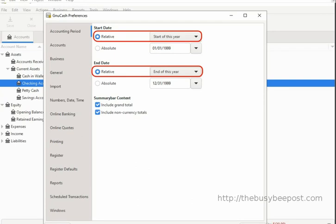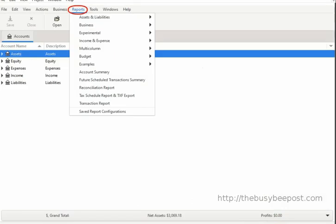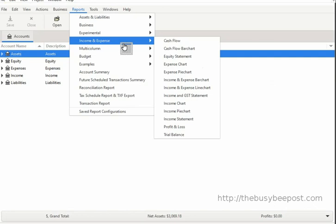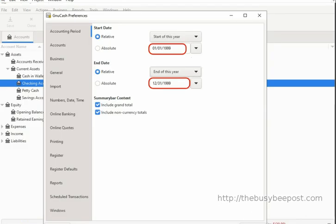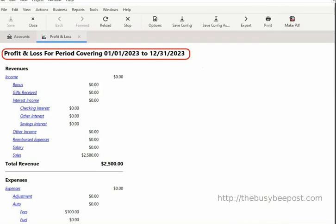For example, when I select Reports > Income and Expense > Profit and Loss, here is a preview of what the financial calculations based on the present accounting period settings would look like. As you can see, the relative settings disregarded the 1999 date entered in the text box and generated a profit and loss report for a standard year accounting period covering January 1 to December 31st of the current year, 2023.